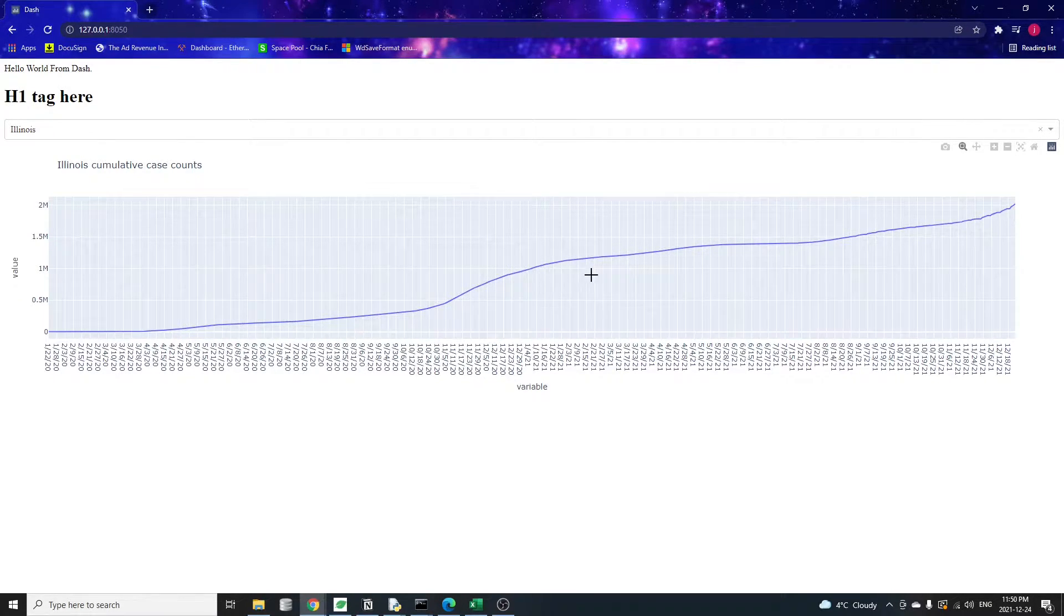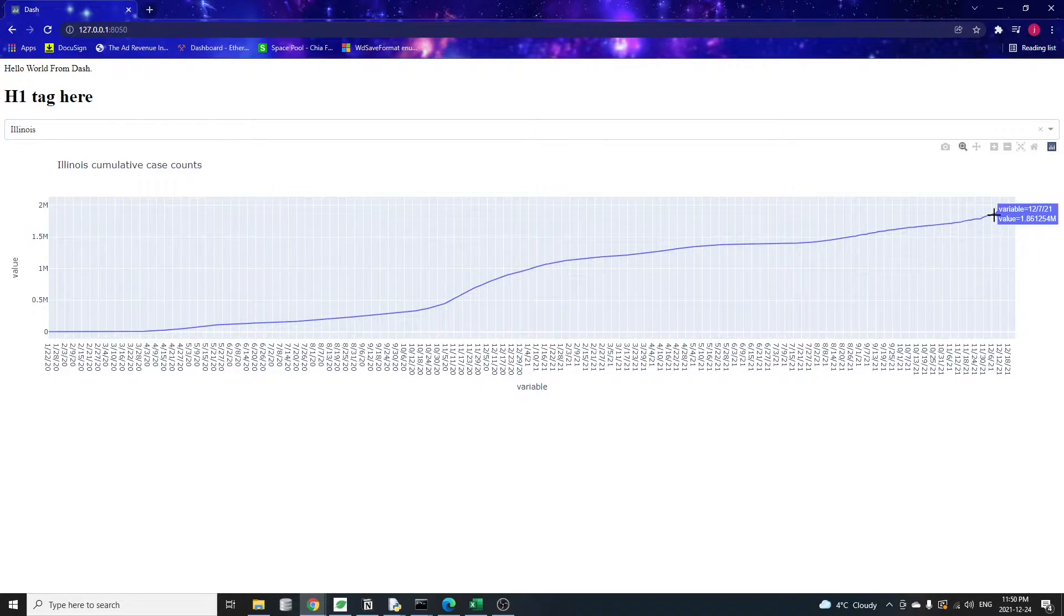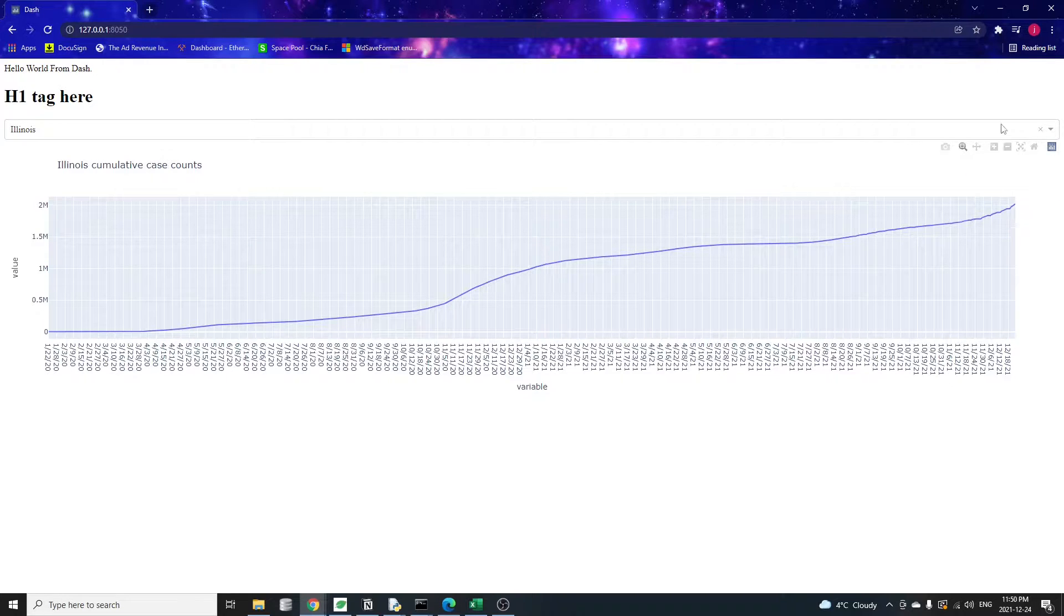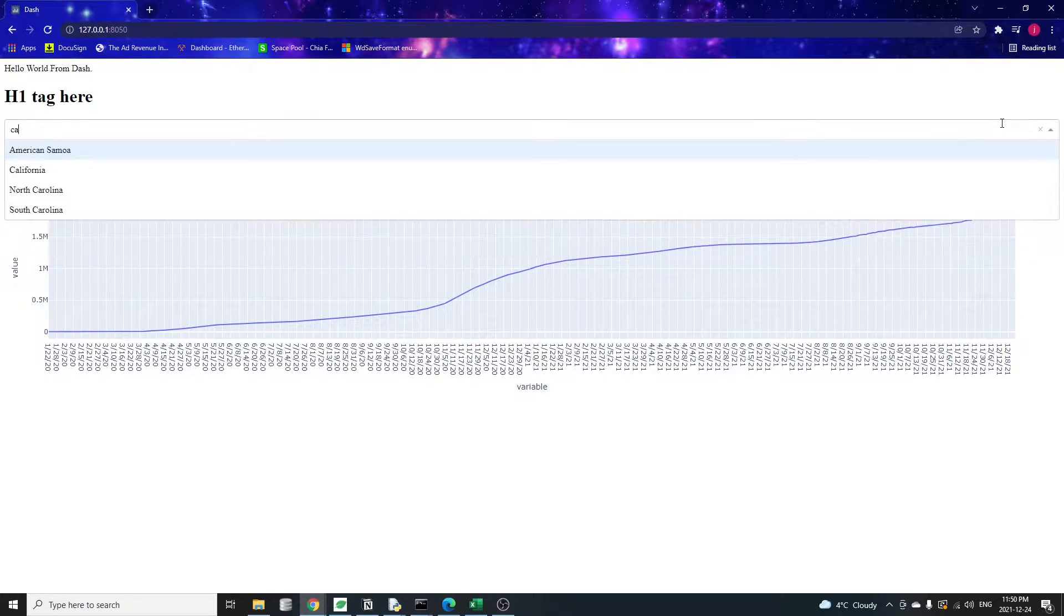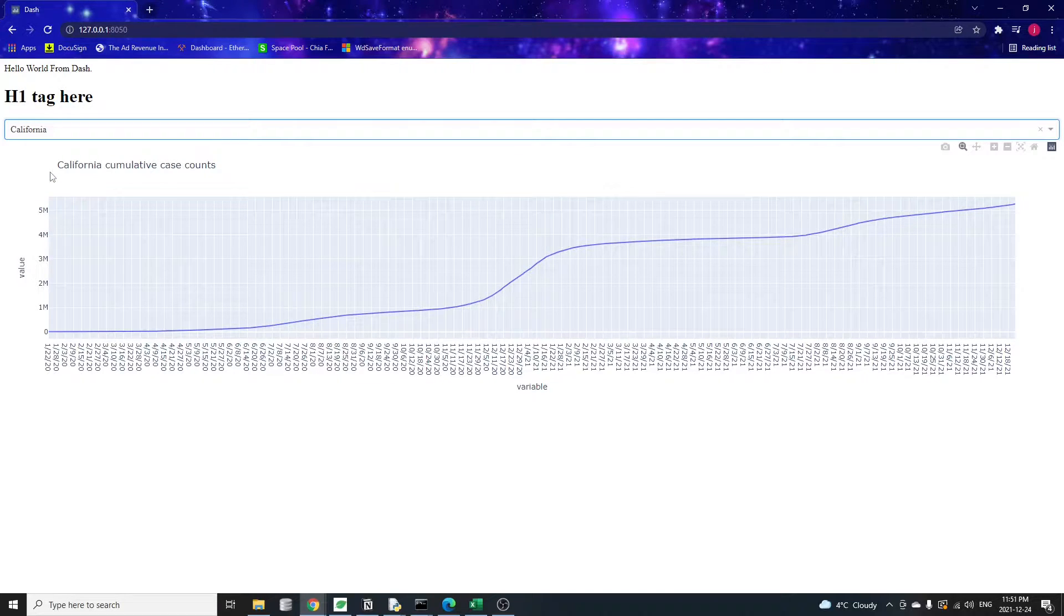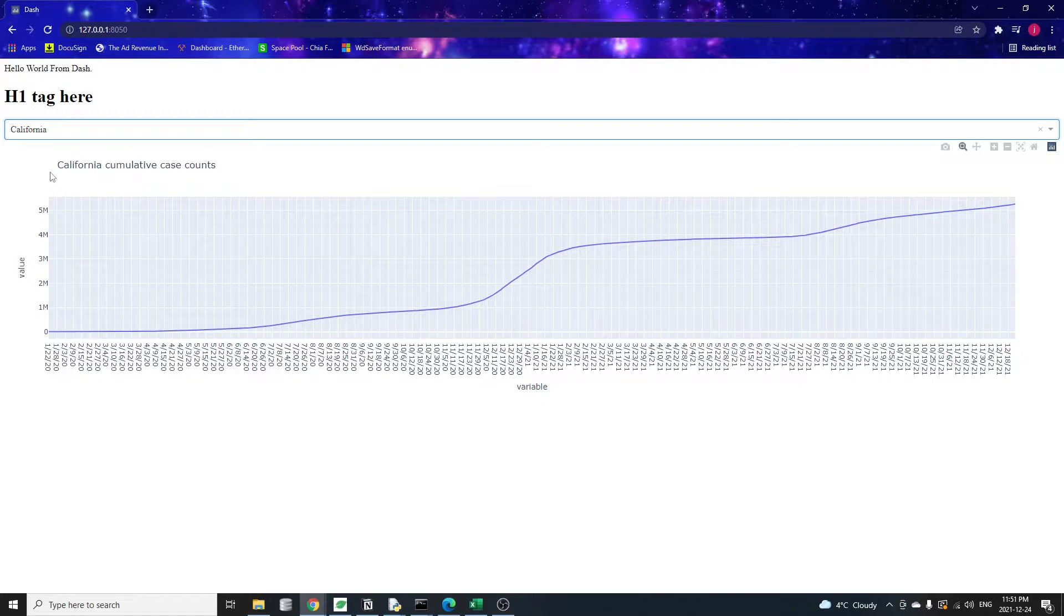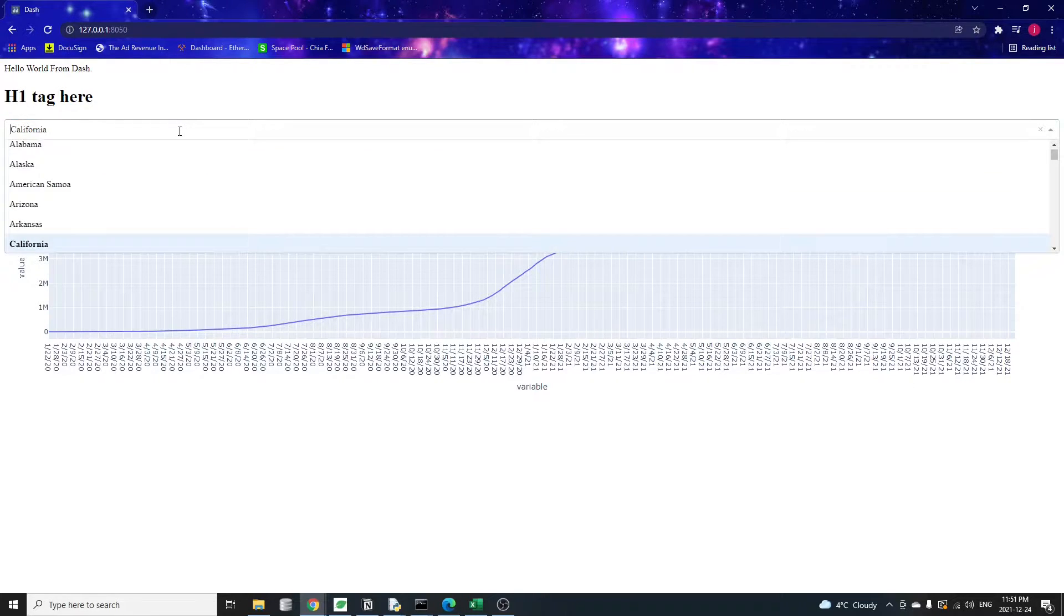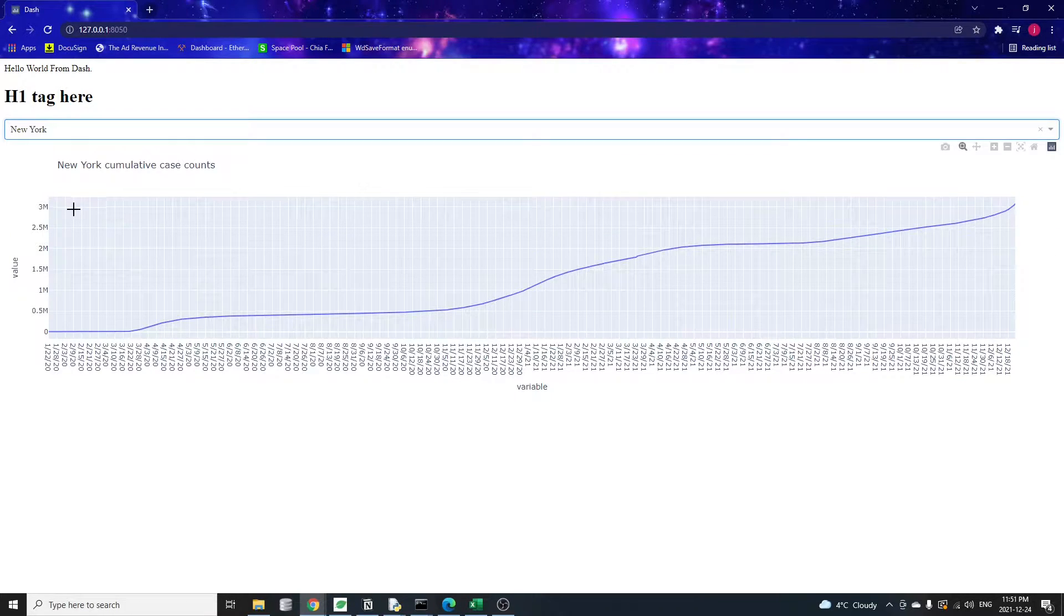This chart is fully interactive. By hovering your mouse over the line, you will see more details like the date and the exact COVID case counts. I created this web app using only three Python libraries: pandas, plotly, and dash. To clarify, plotly and dash are two different libraries, but they integrate seamlessly.